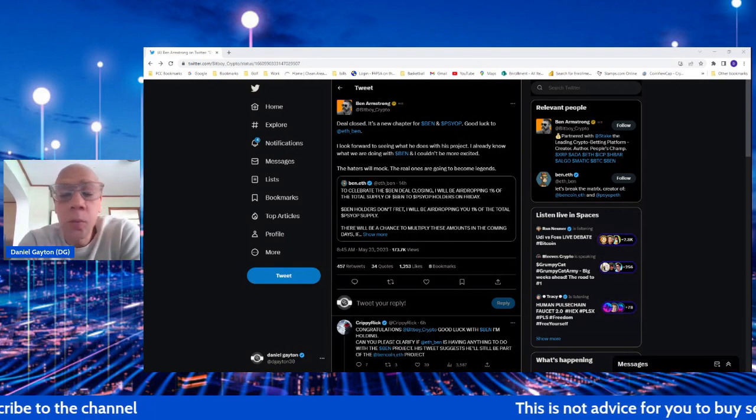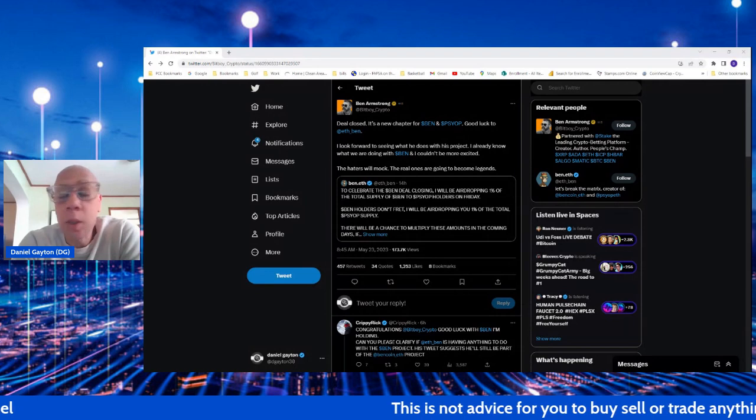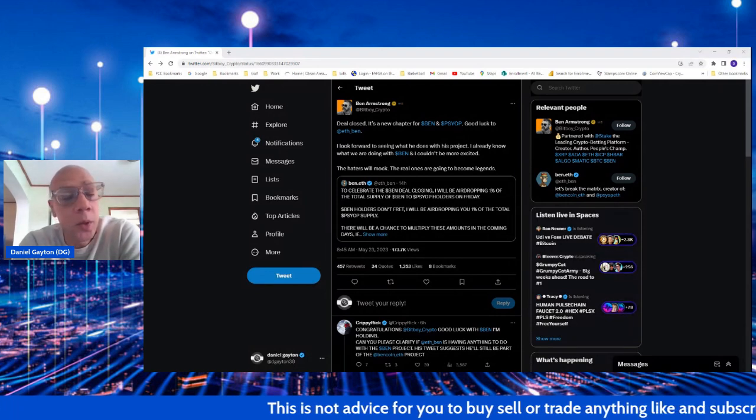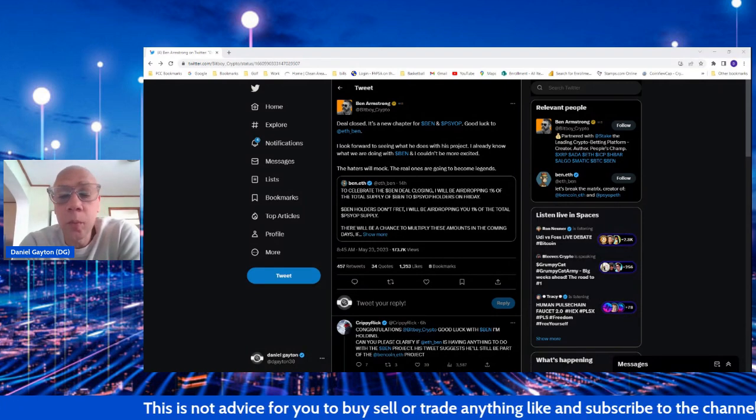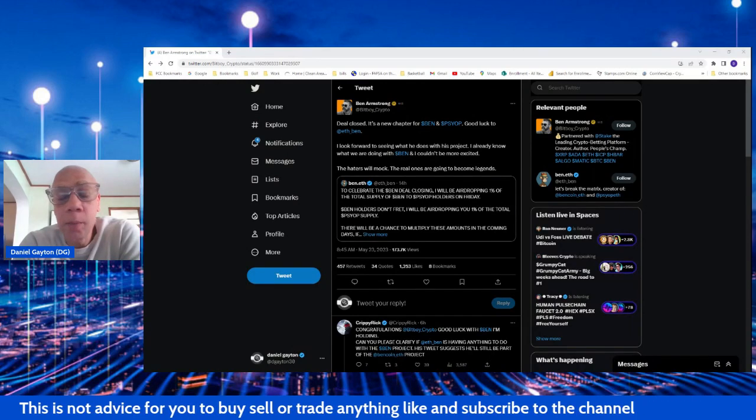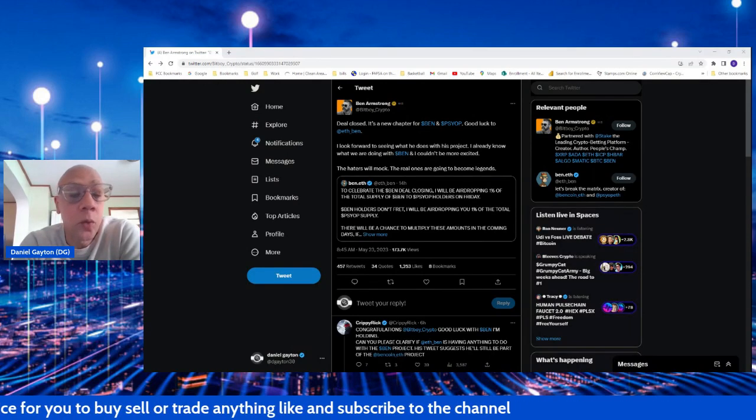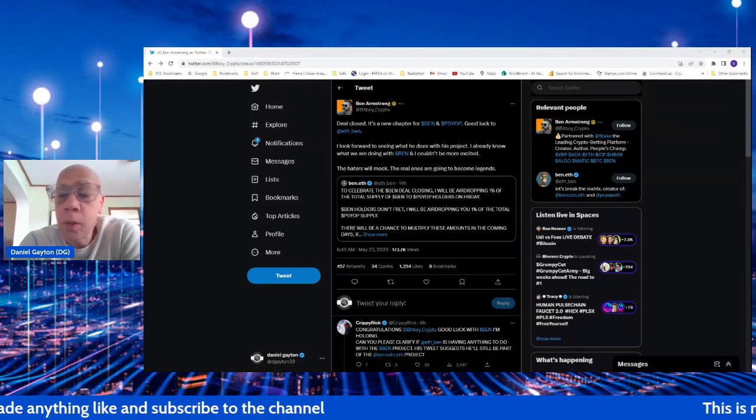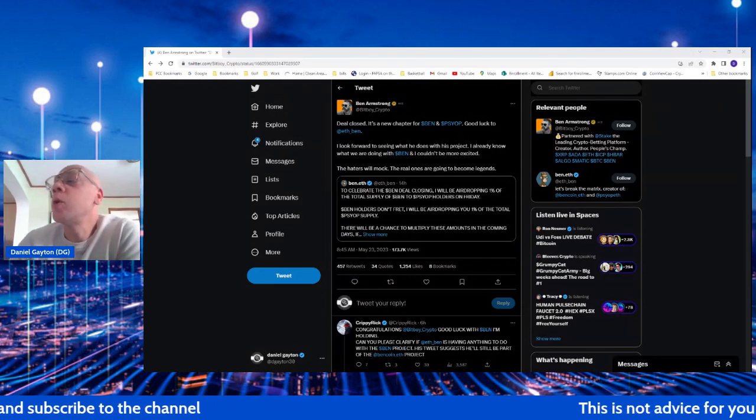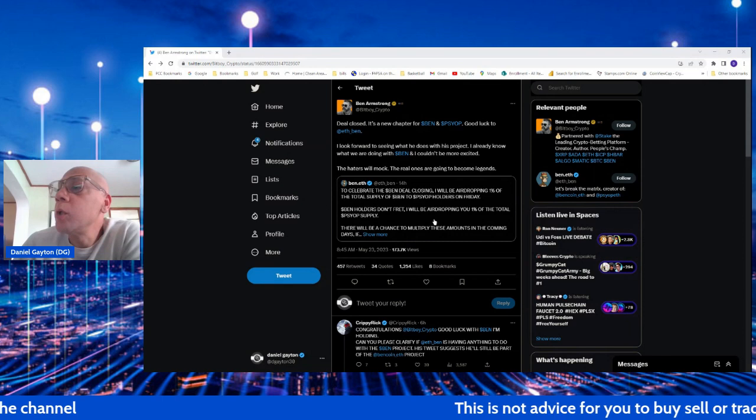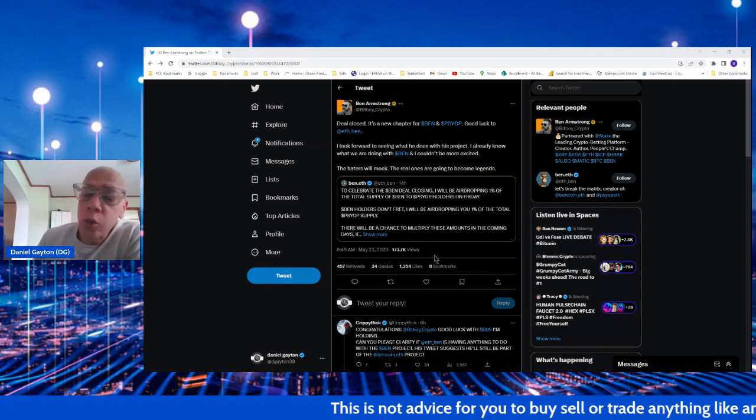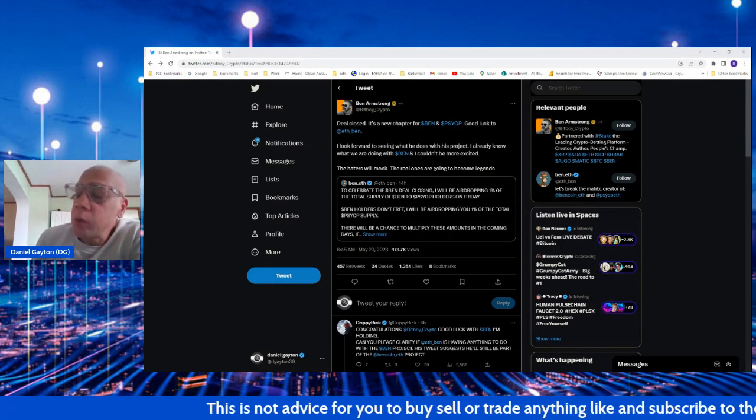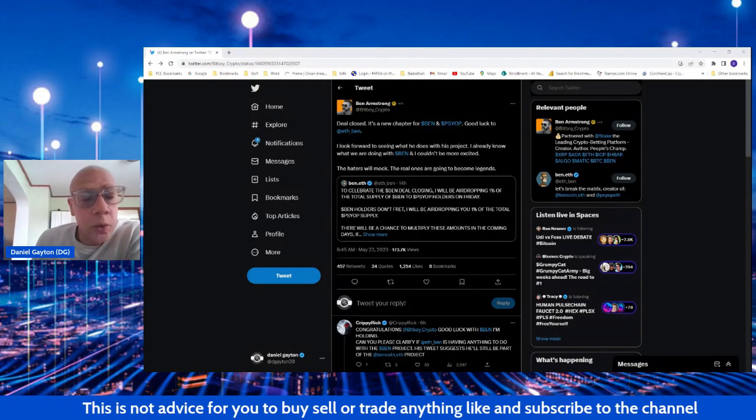So BitBoy Crypto officially buys Ben Token, guys. And this is big news because BitBoy Crypto is now the owner of Ben Token. Syop and Ben are now two completely separate devs. BitBoy Crypto has been involved with Ben Token from the beginning, has been pushing it, has really been involved with the community. So this is a good purchase for him.